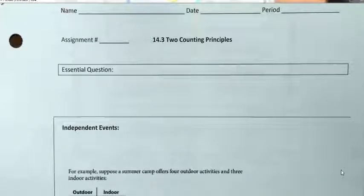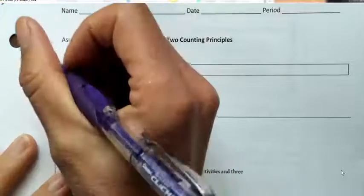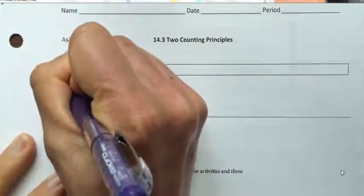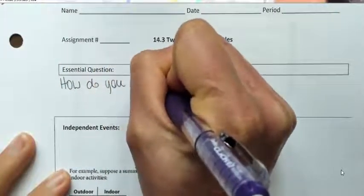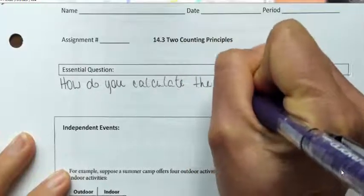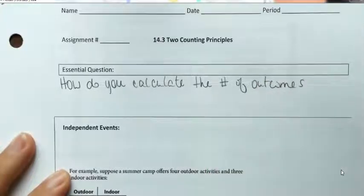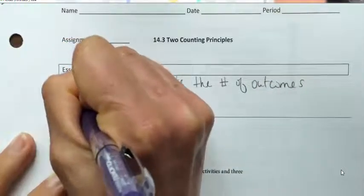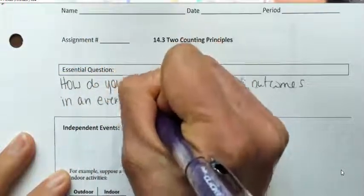Today we're going to talk about 14.3, which is two counting principles in probability. Your essential question: how do you calculate the number of outcomes in an event or sample space?